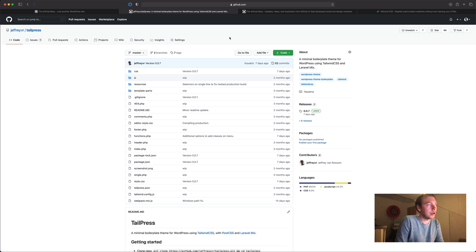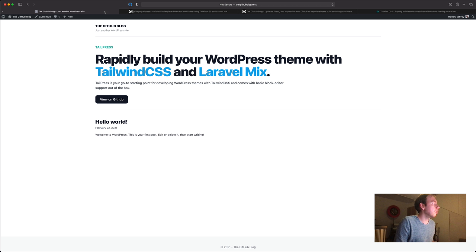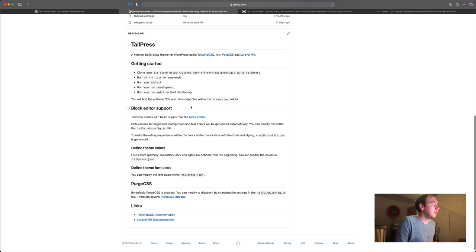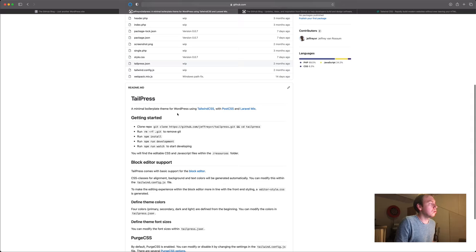So I thought why not try and recreate the GitHub blog or at least see how far we can go. I'm going to stop after 30 minutes. There might be several parts to this video. For now I have already installed a WordPress installation, I've already cloned the repository from TailPress. If you want to know how to get started with TailPress there's another video about that on my YouTube channel. But I've already done that and I've also already run the npm scripts. So we're basically ready to get started.